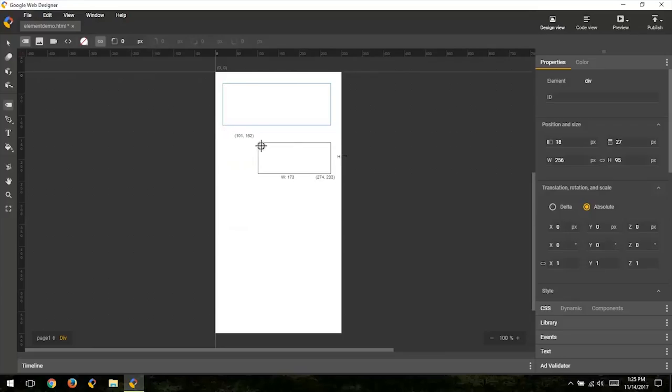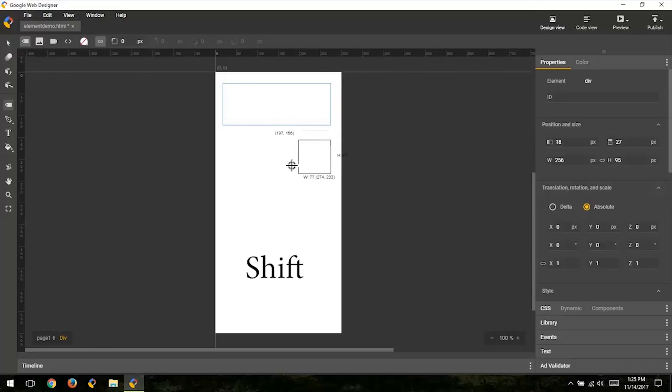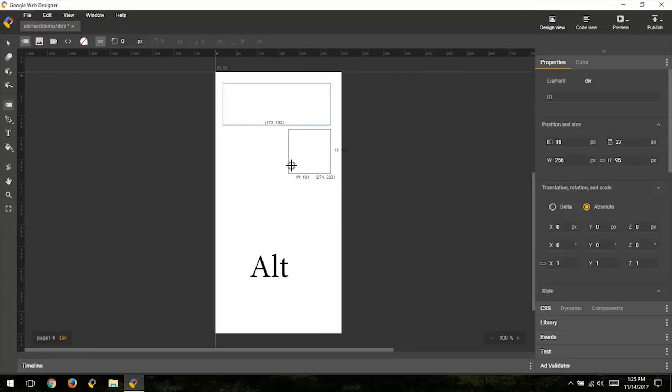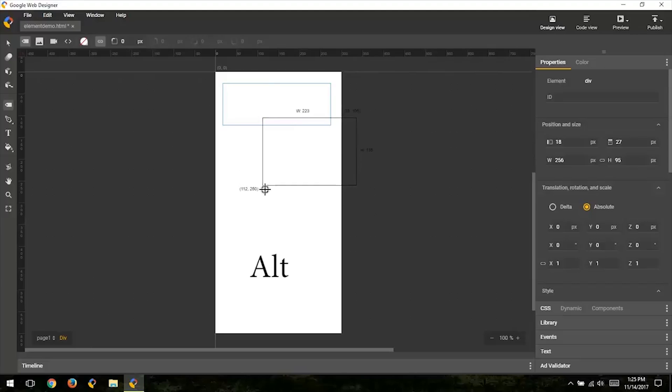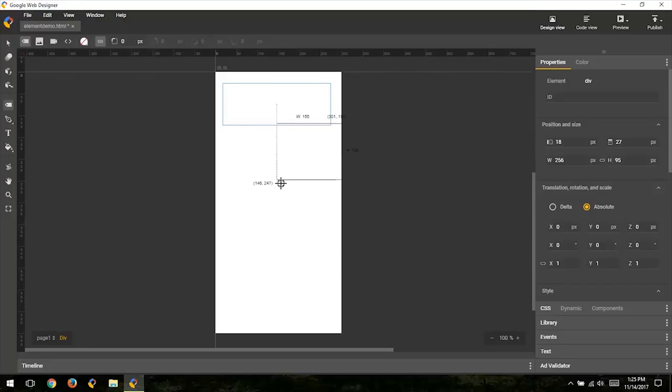Additionally, I can hold down the Shift key while dragging to constrain both the width and height to be the same. Holding the Alt key will instead draw the element from the center point out. Both keys can be combined to draw a perfect square from the center out.